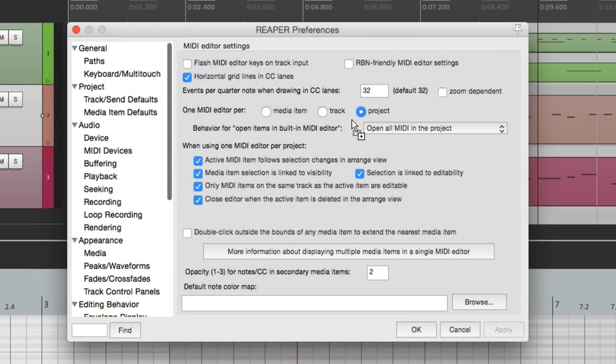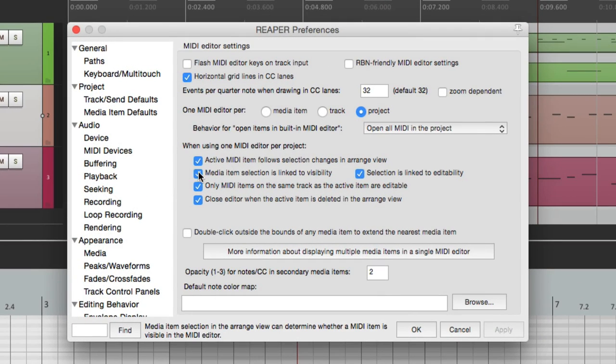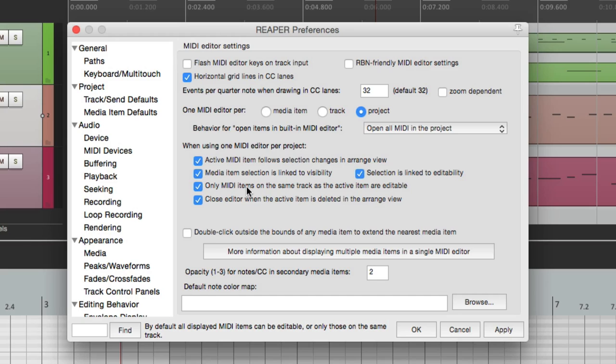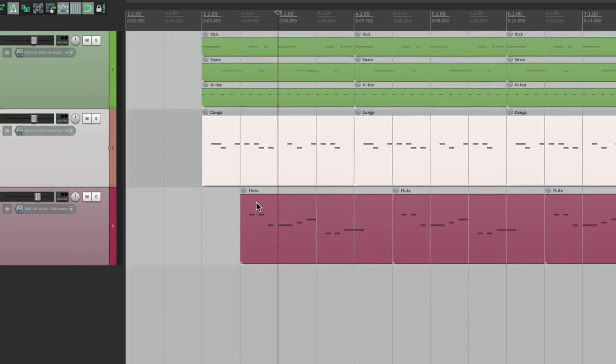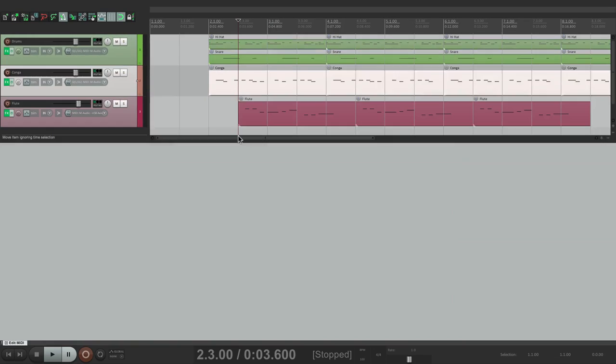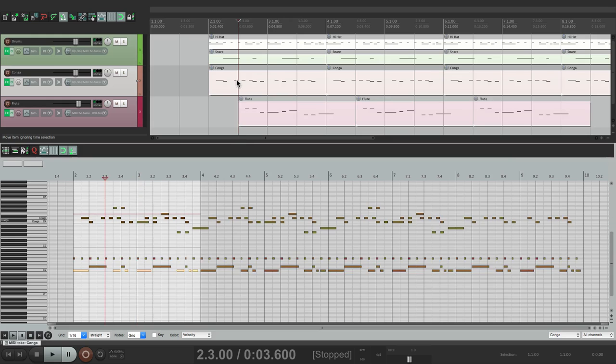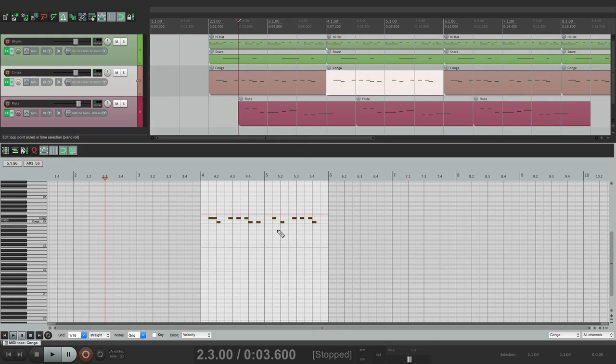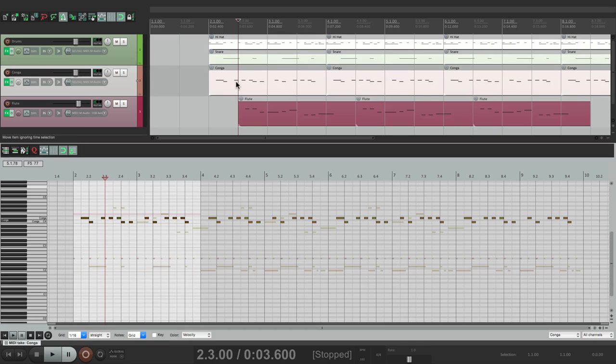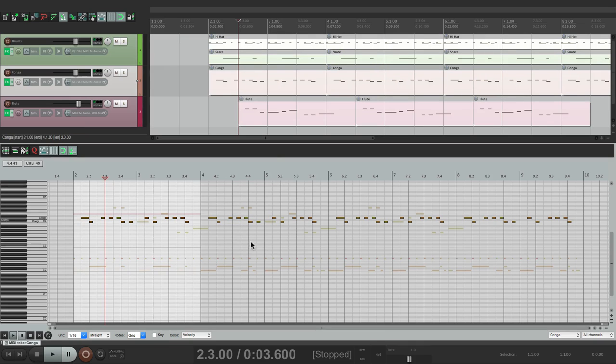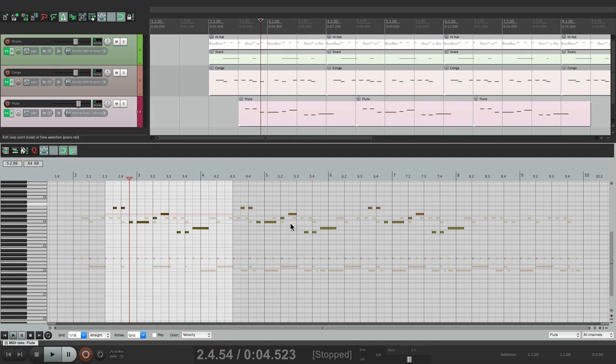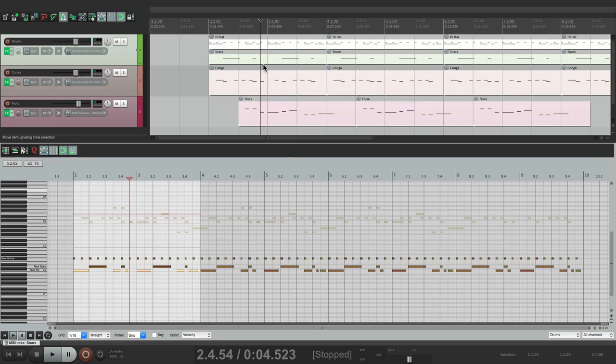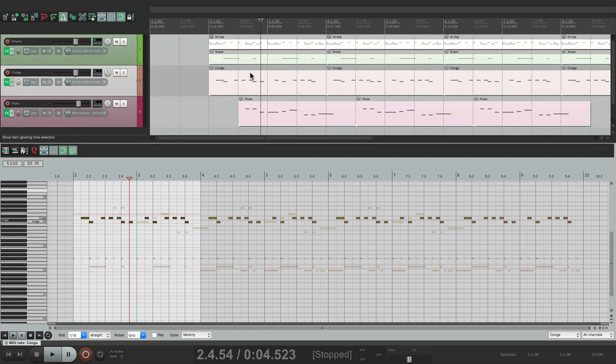But you could also turn them off so they're not linked. Then down over here, only MIDI items on the same track as the active item are editable. So once it's turned on, double click it and we select it. Only those items can be edited, not the others. Even though we could see them all like this - only edit the flute, only the drums, only the conga.